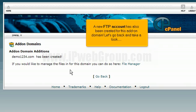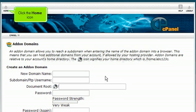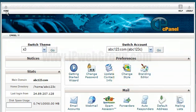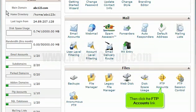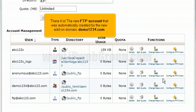Let's go back and take a look. Click the go back link, then click the home icon. Scroll down, then click the FTP accounts link. Scroll down — there it is. The new FTP account that was automatically created for the new add-on domain, demo1234.com.